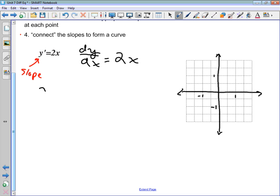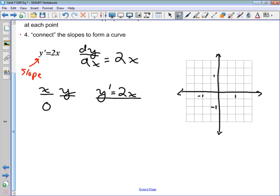Let's choose some x and y values. For each point, the slope of the tangent is given by 2x. The first point we pick is (0, 0). If x is 0, the slope is 2 times 0, which is 0. So at the point (0, 0), we draw a tiny line with slope 0.